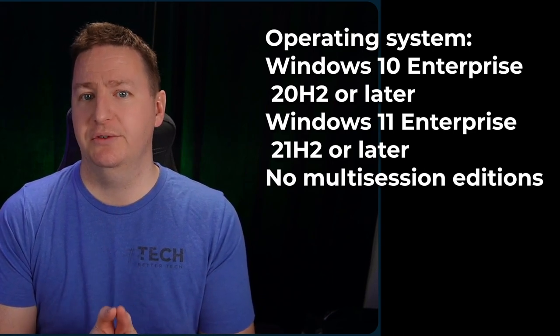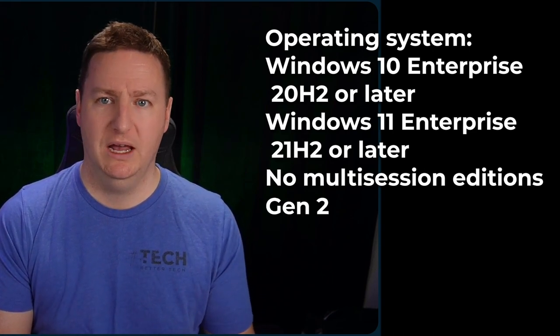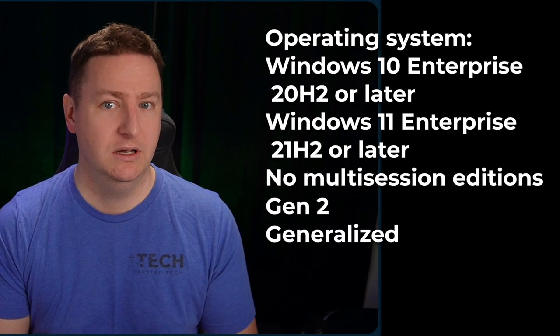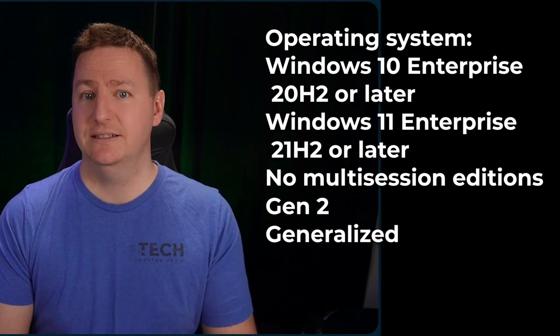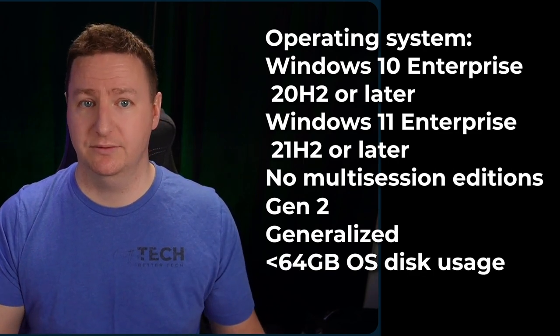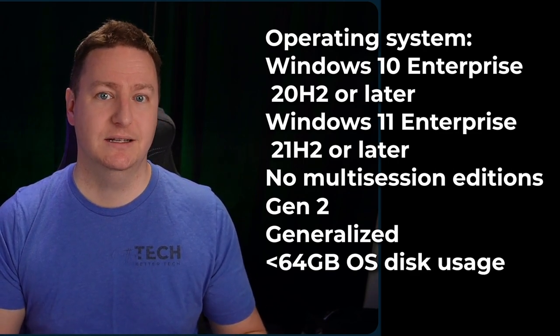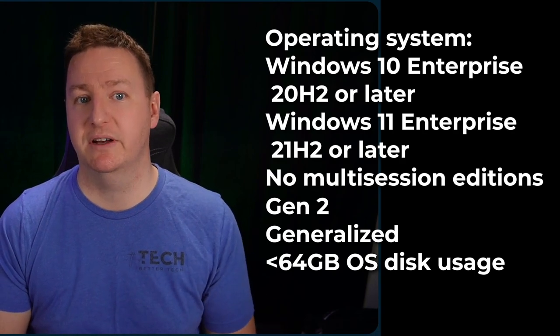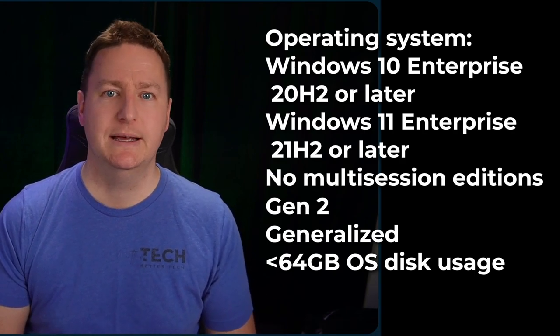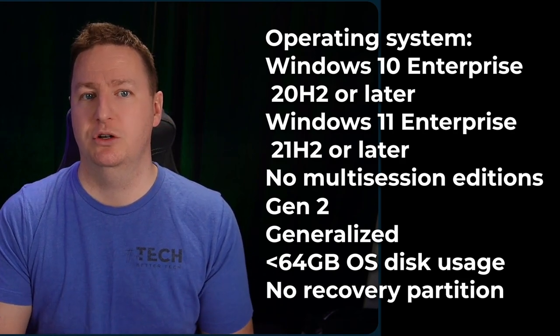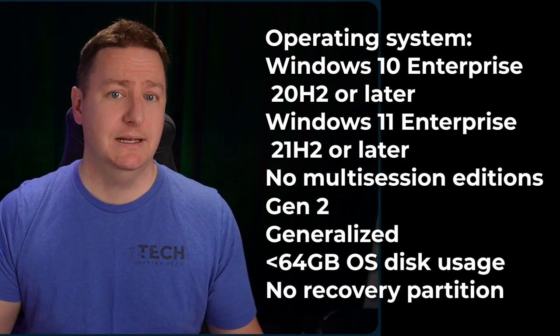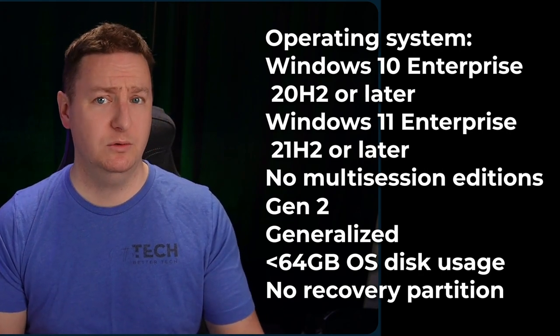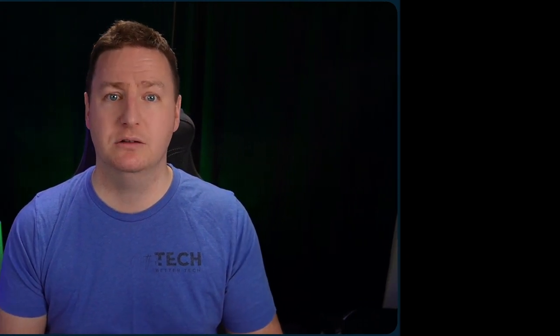It needs to be generation 2 and it needs to be generalized. The OS disk should not be using more than 64 gigs since that's the smallest of Windows 365 SKUs and the recovery partition should not be existing. Once you have fulfilled those requirements, it also needs to be stored in Azure as a managed image in order to be imported to Endpoint Manager. All right, enough talk. Time to get to some demos.